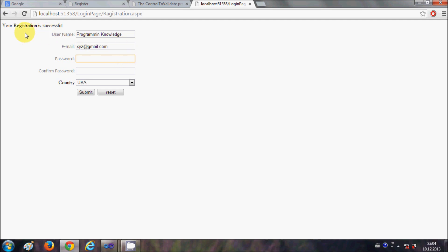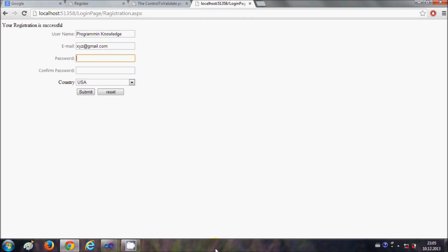So in this way you can create a registration form using your validation controls. I hope you have learned how to create a registration page. In later videos I will show you how to connect this form with the database, how to save all these values into the database, then make a login page so that you can validate the data and login into the site. So just keep watching.